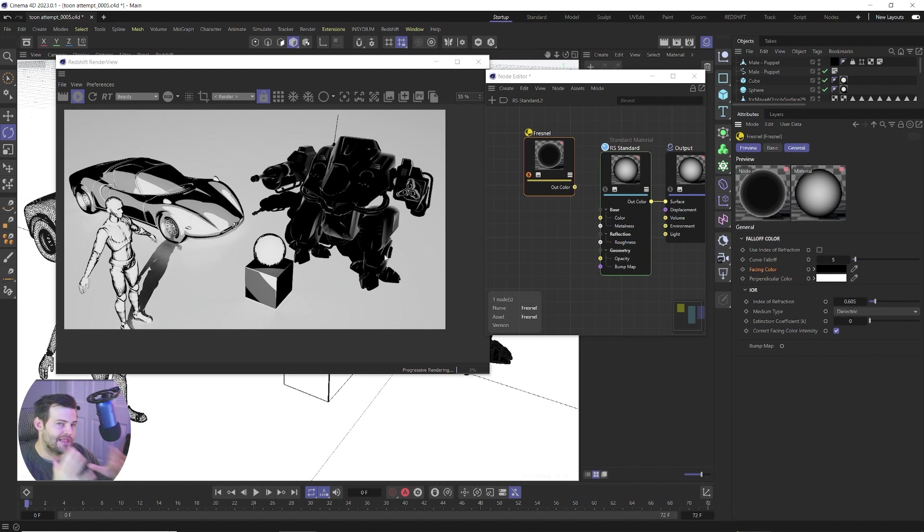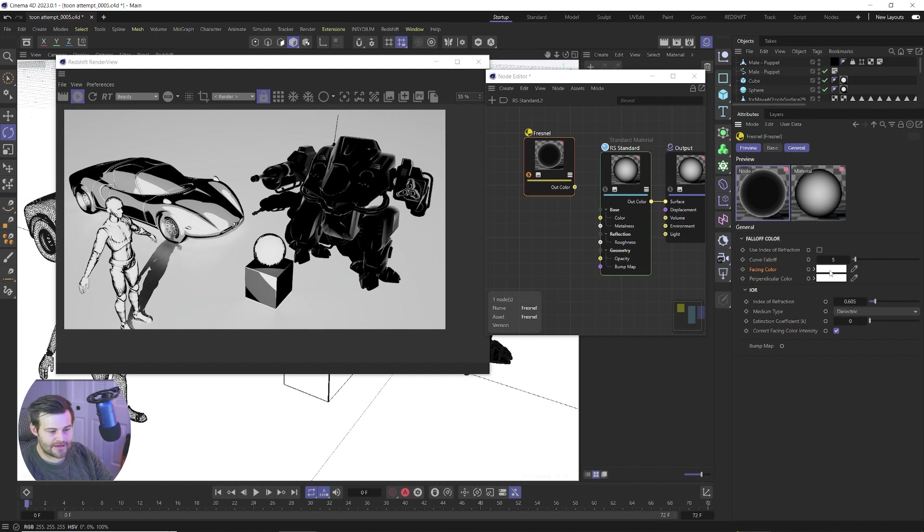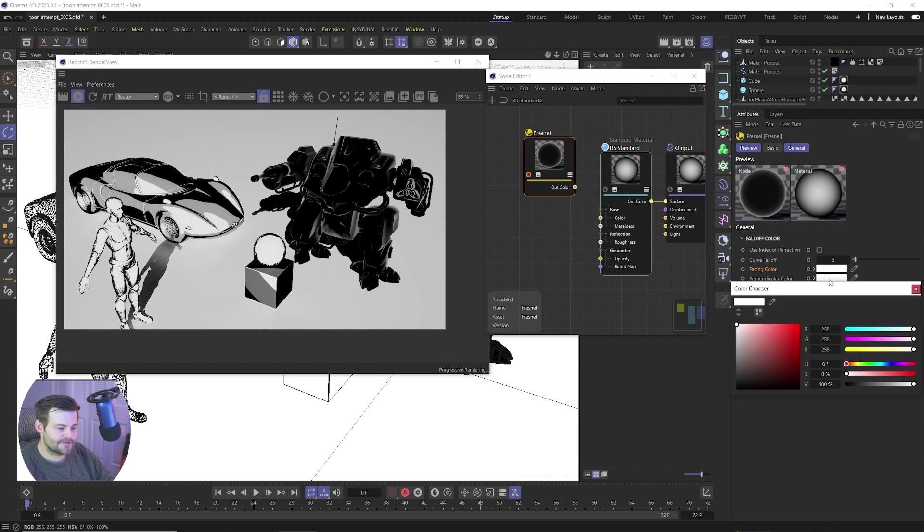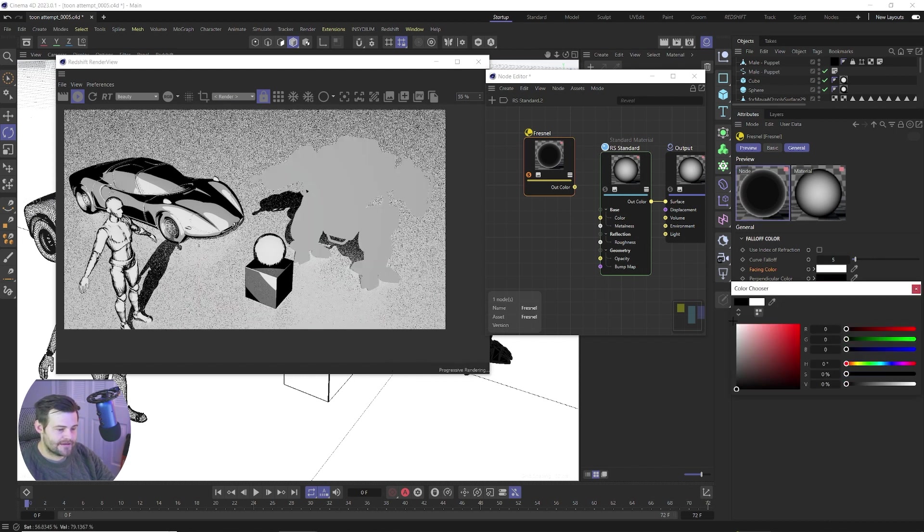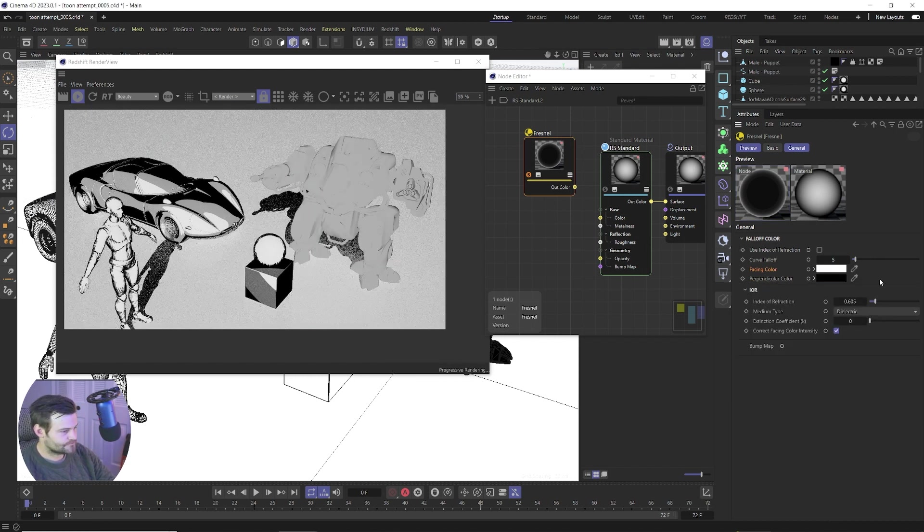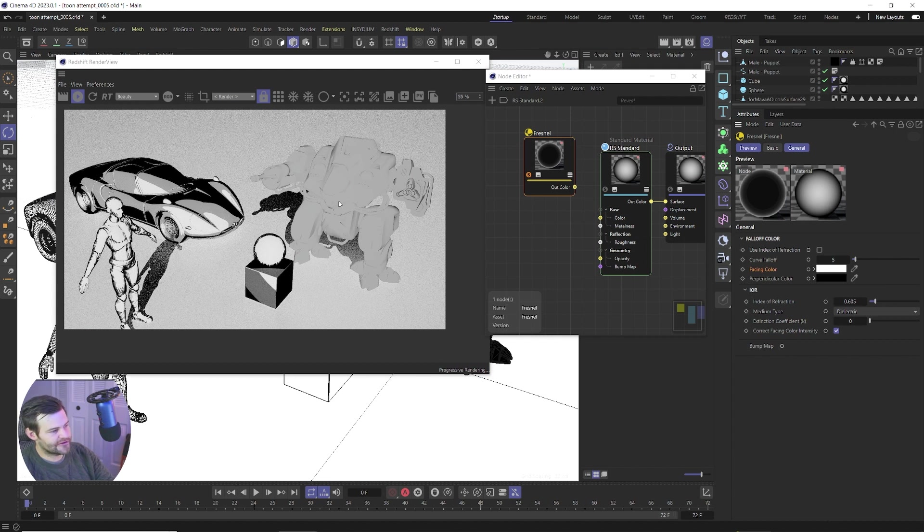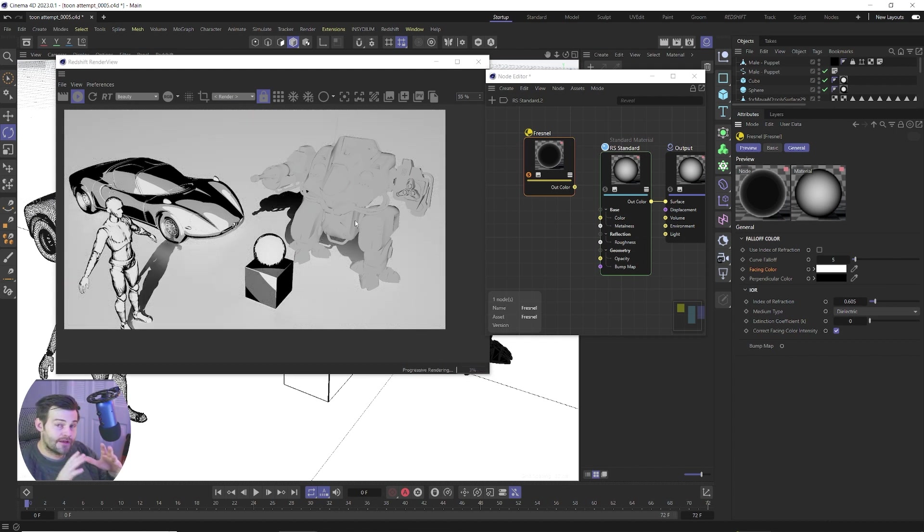So you can see we've got black and then white on the edges and we want the opposite of that. We want white with black edges. So what we do is swap these colors. Click and drag this white down to the black and then make this black right here.